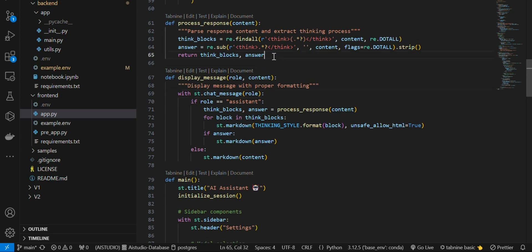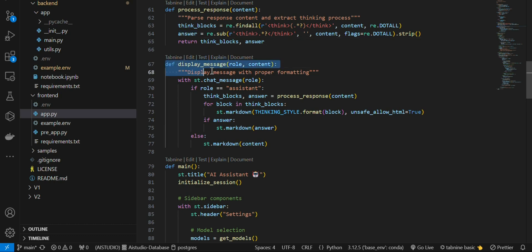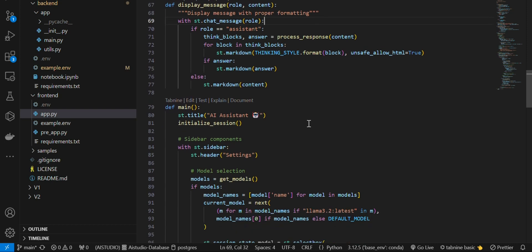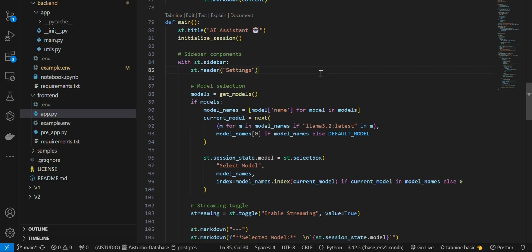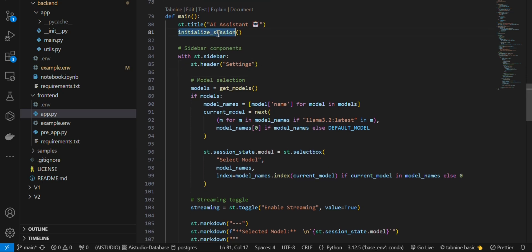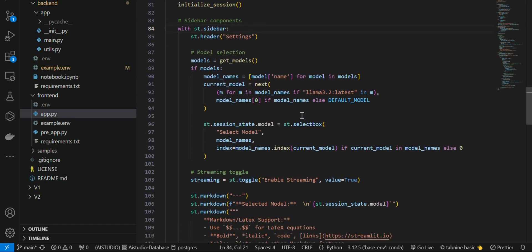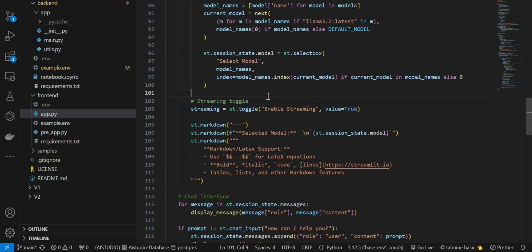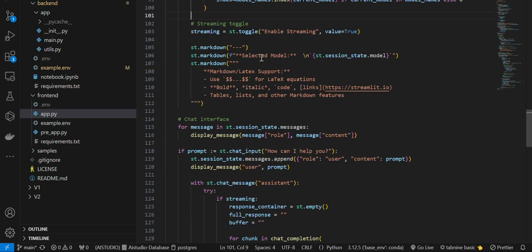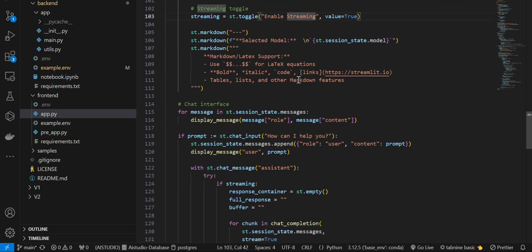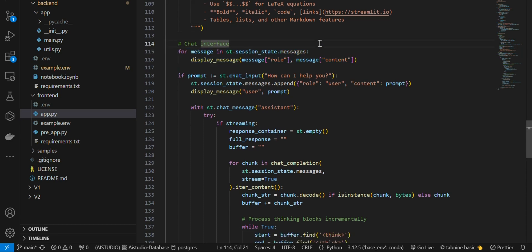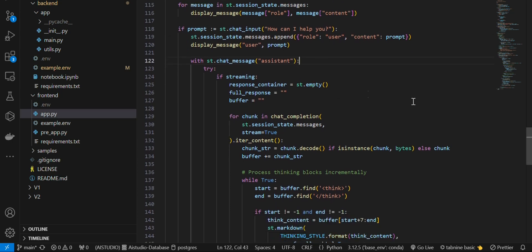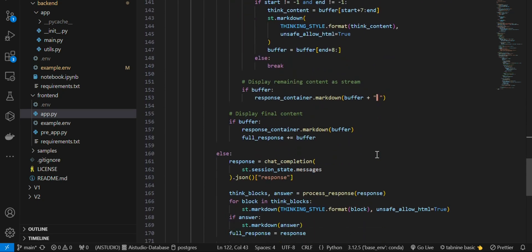There is a display message function that renders output in a Markdown format. In the main function we have the title for the UI - 'Ollama Chat' - then we initialize the session. In the sidebar we have the list of models and the stream enable/disable option. We also enabled Markdown and LaTeX support. Finally there is the chat interface where the user can prompt and the assistant will respond.